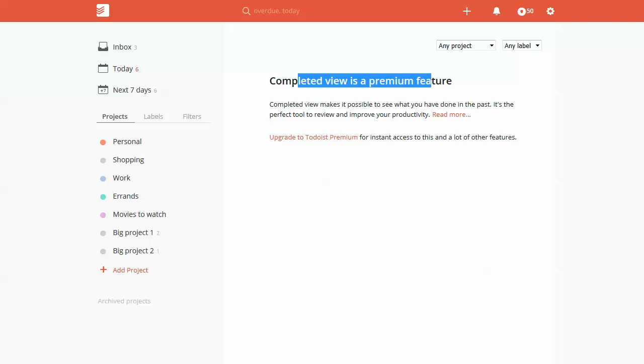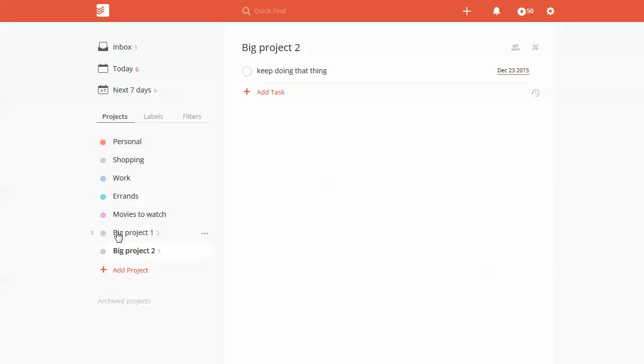But again if that doesn't work for you, you're not too worried about it then don't sweat it. You can always sort things by projects which is pretty handy and then view your completed projects that way.